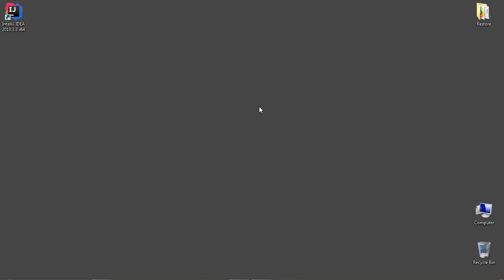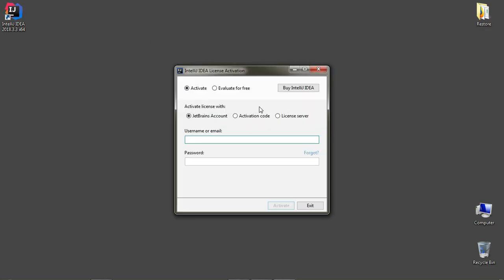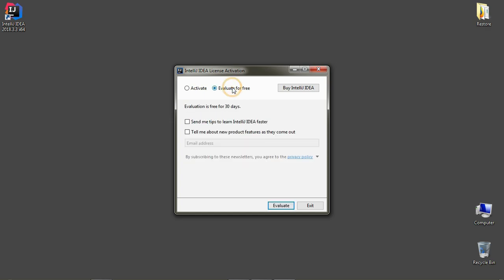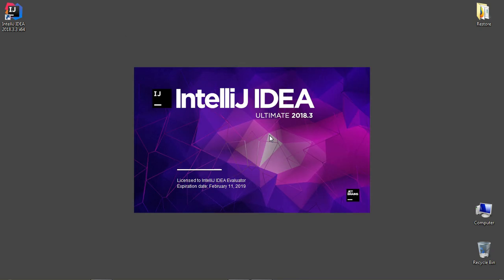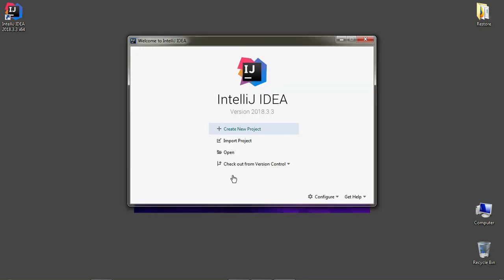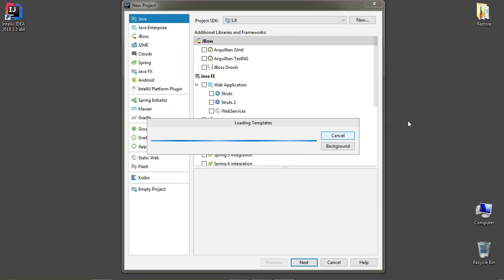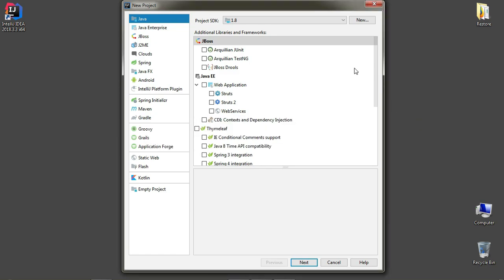Open IntelliJ IDEA. If you have downloaded the Ultimate Edition, click on Evaluate for free to enjoy 30-day trial period. When you click on Create New Project, you can see that you can create different types of projects.